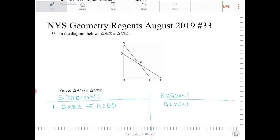We're going to approach this using a two-column proof. I've already drawn the statement-reason chart and written the givens out. If you haven't done so, please go and do that.